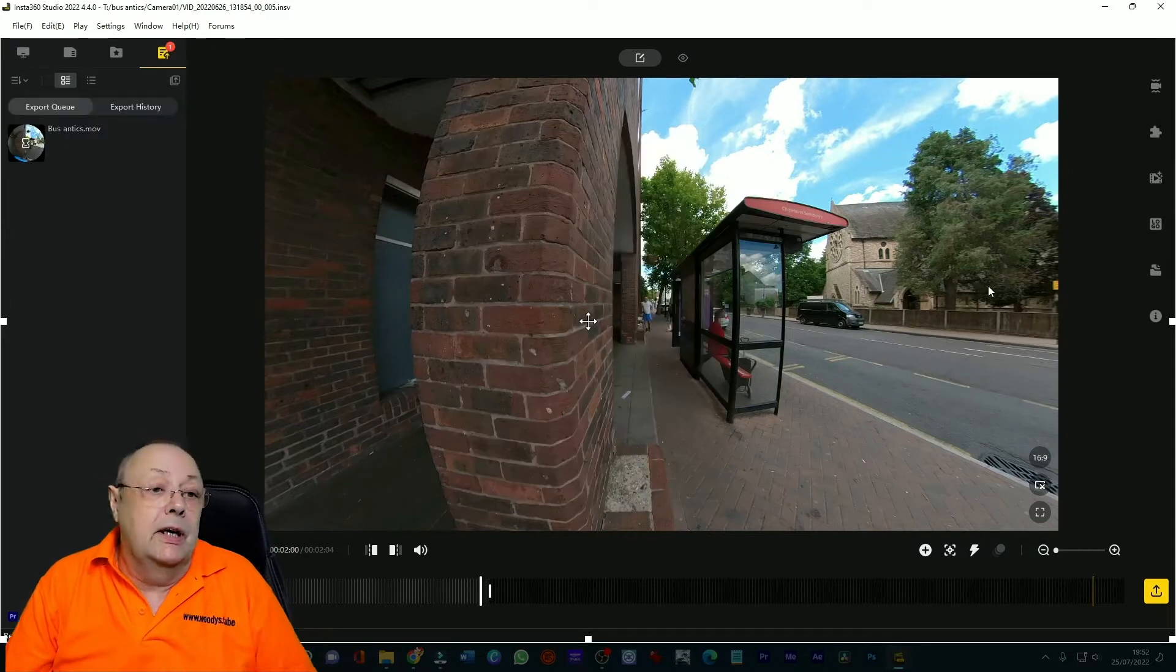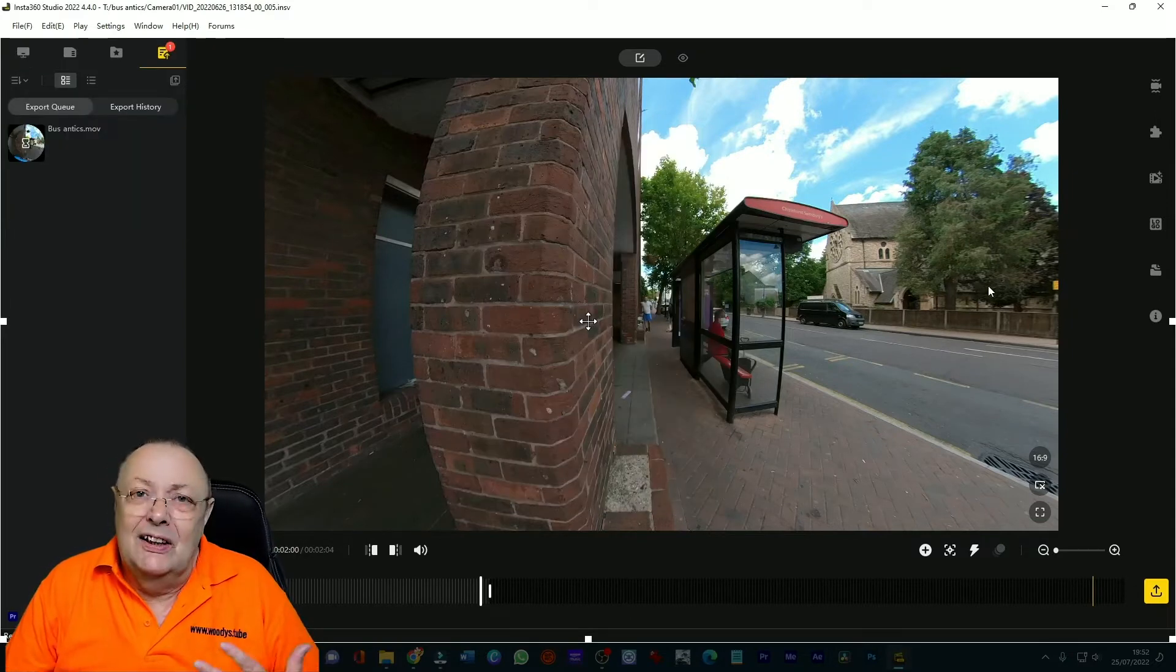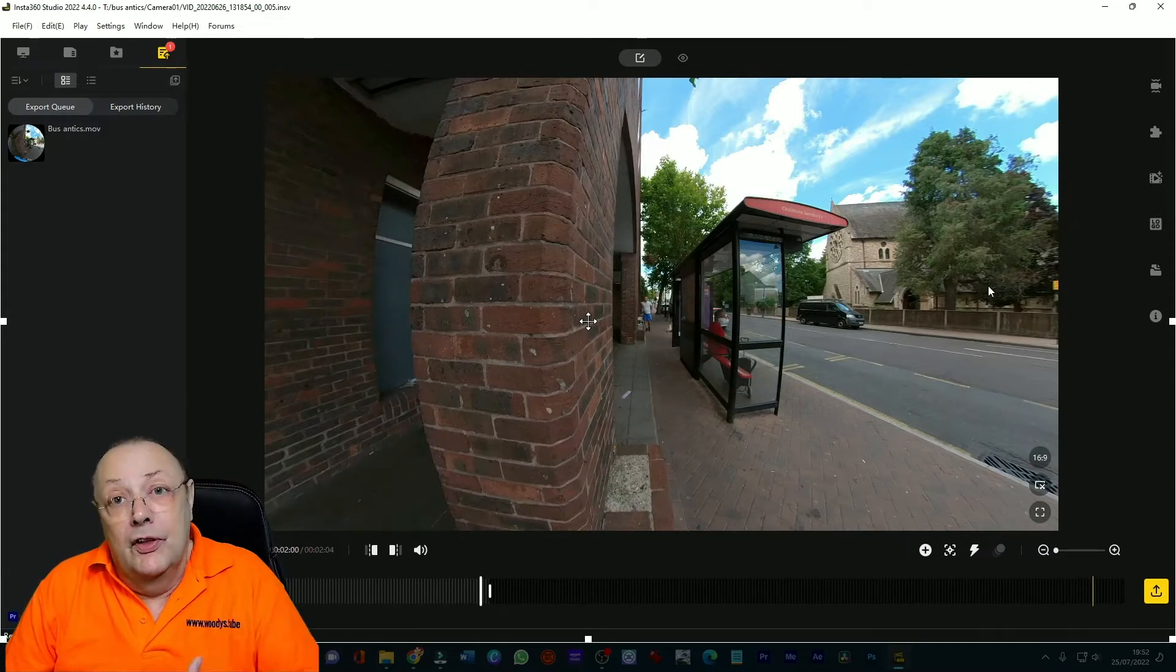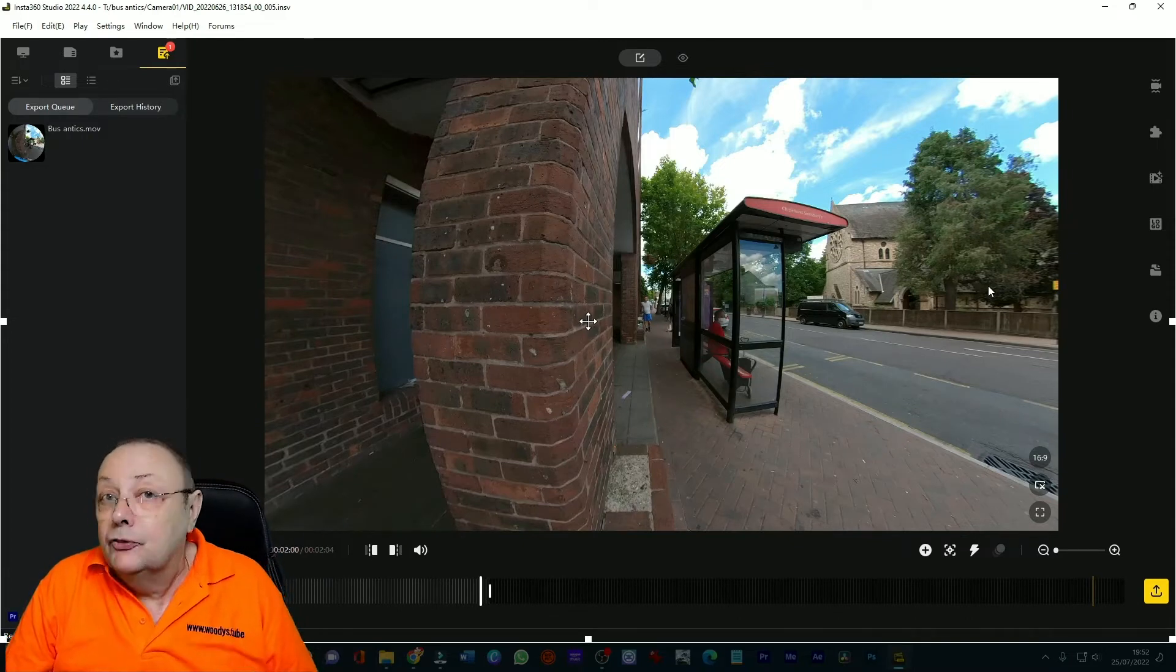Then just click start export and let Insta1 get on with it. That takes in this case about five minutes so then we go back to DaVinci Resolve.